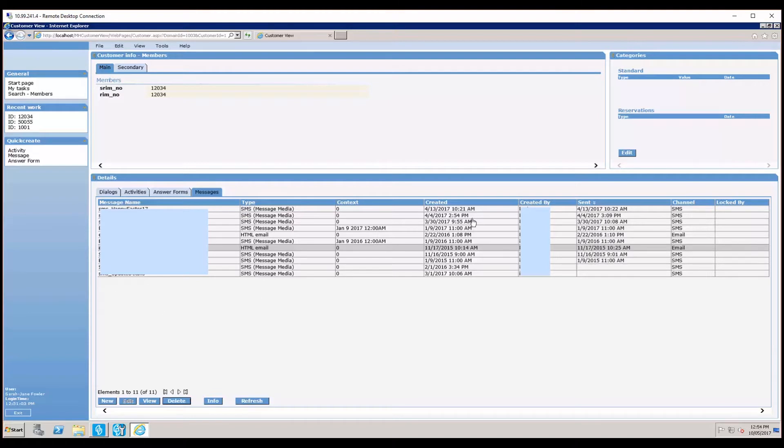The message name, the message type, whether it was a letter, SMS, or email, the date it was sent, and who it was created by.